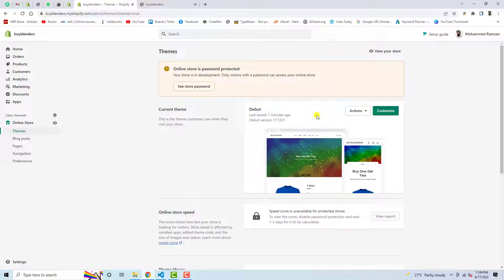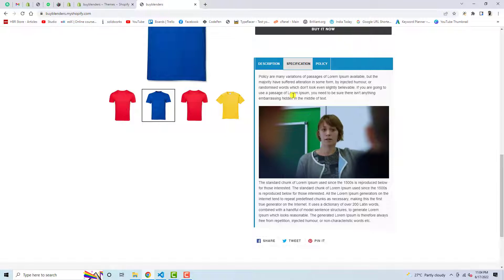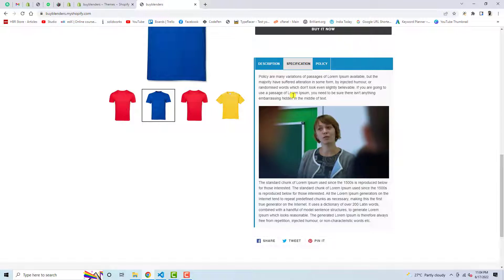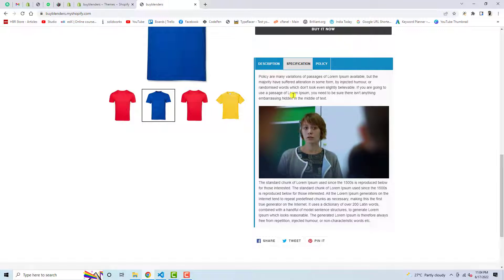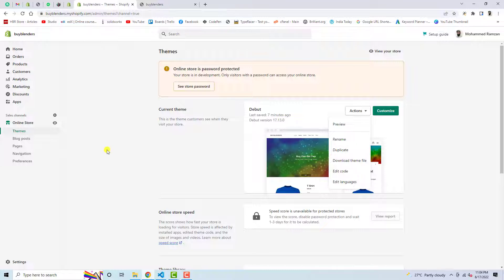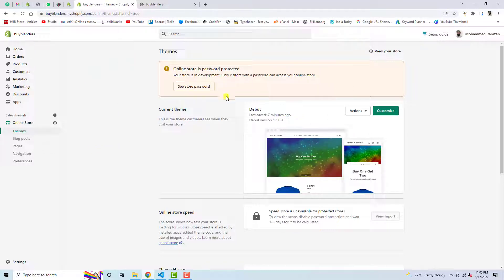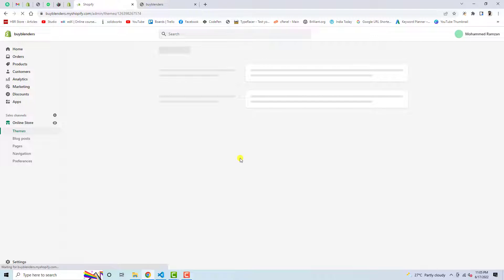If you have installed the debut theme then this video will be useful for you. Let me remove all the code which I have already added and then add things step by step so you can learn how to do it without knowing anything about coding. Go to Actions — here you can see the dashboard of the theme with debut theme installed — then click on Actions and then Edit Code.